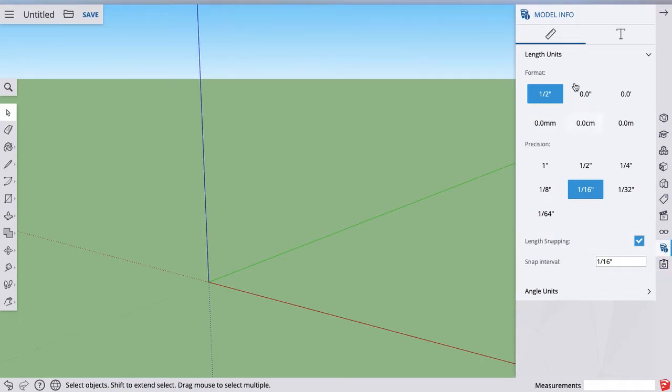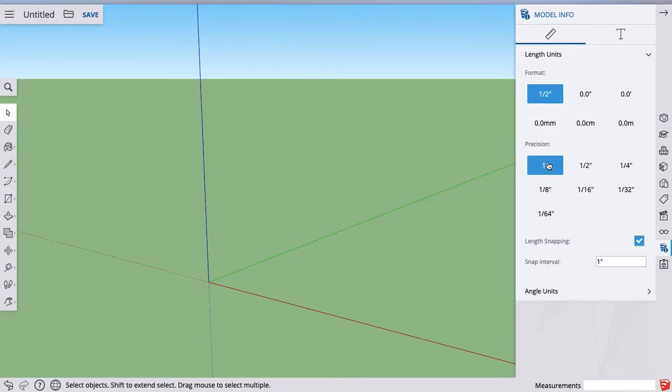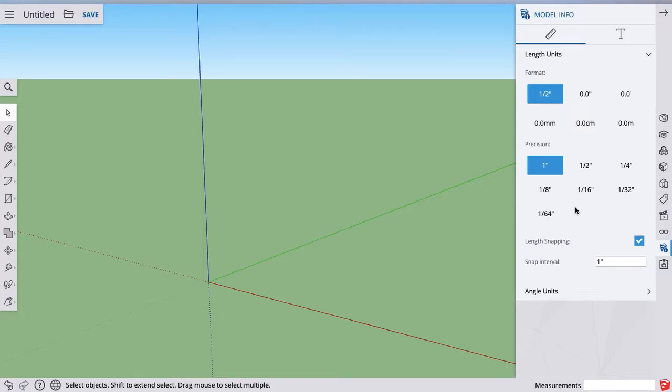It's second from the bottom and our format. We want fractions. That's fine. What we actually want precision is one inch. We don't want any fractions in our house. Everything's gonna be feet, six inches, four inches, nothing less than that. So one inch for precision.